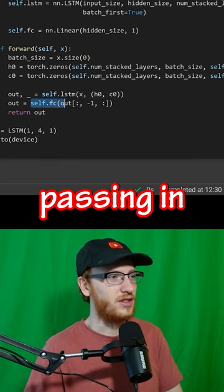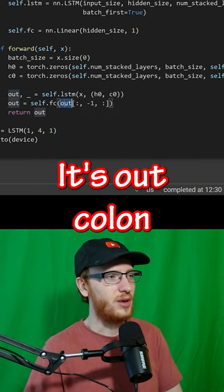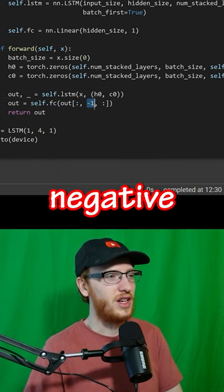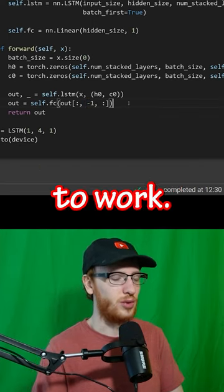Output passing in. Well, of course, you have to do your fc layer. It's out[:, -1, :]. Trust me, it is going to work.